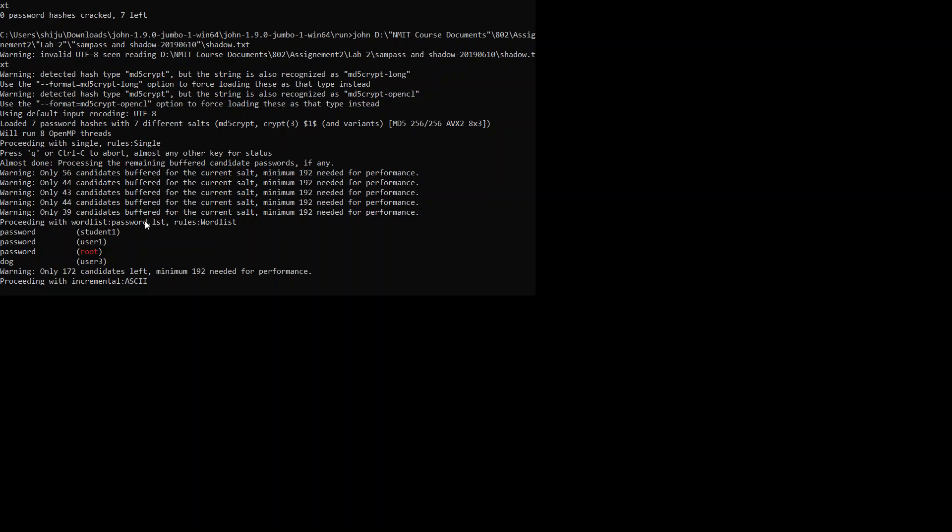I have performed this task before and it goes into an indefinite loop because John the Ripper is unable to crack all the passwords. The file has 7 entries and it's able to crack only 5. You see it here: 1, 2, 3, 4, 5. It's able to do only 5 records. The last 2 it's unable to crack, if I'm not wrong.